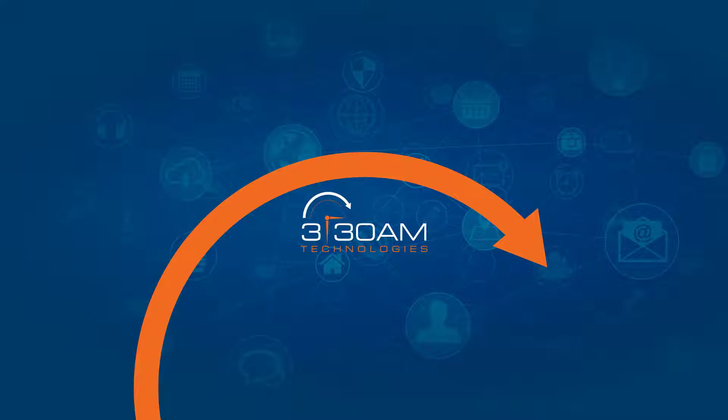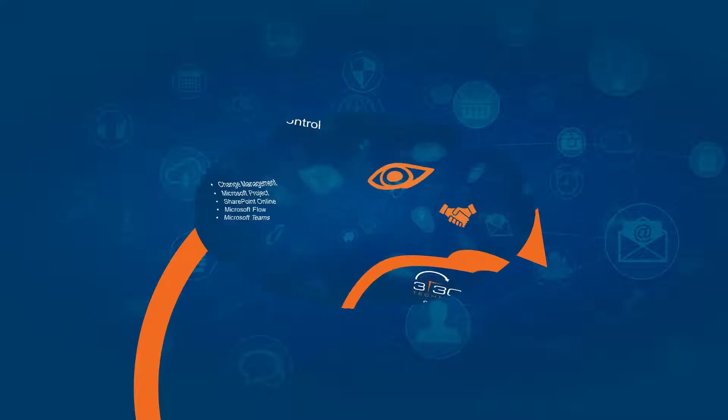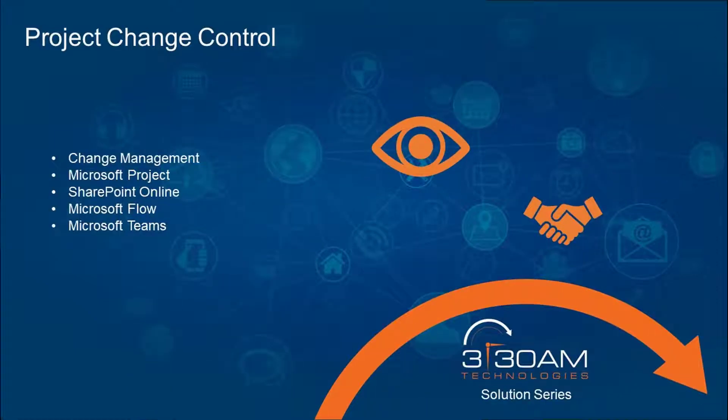In this short solution series video, I want to briefly discuss project change control using Microsoft Project, SharePoint Online, Microsoft Flow, and Microsoft Teams.